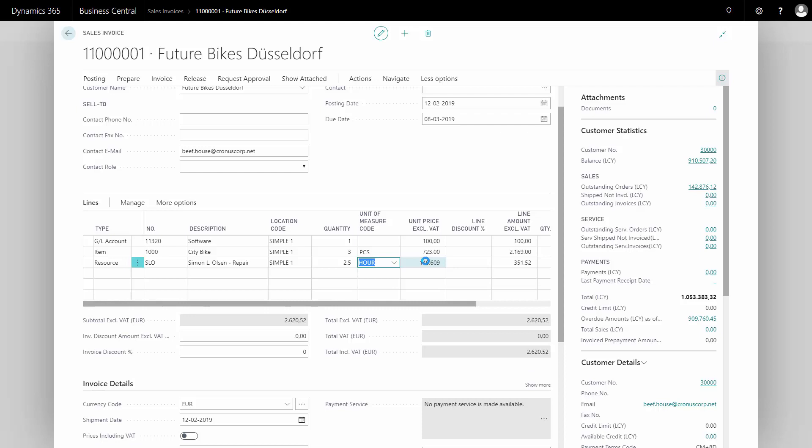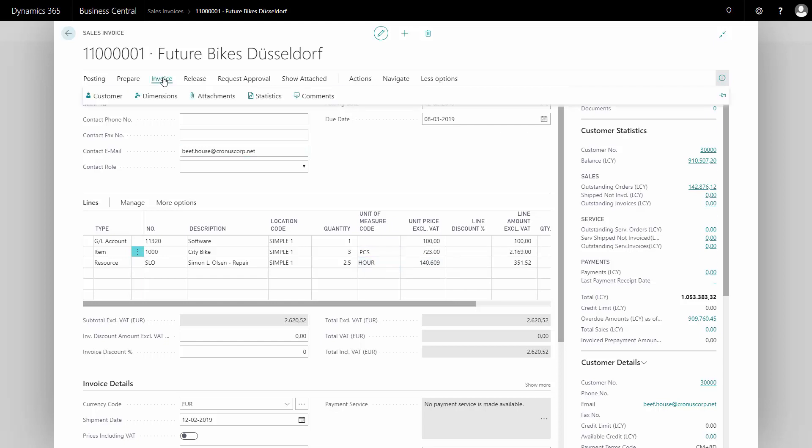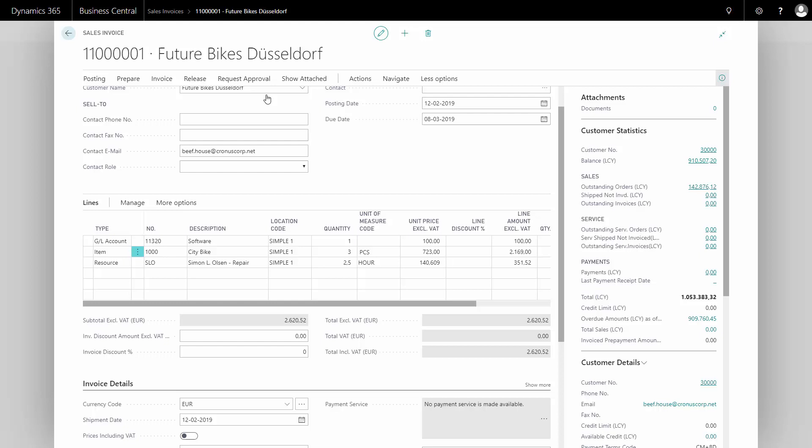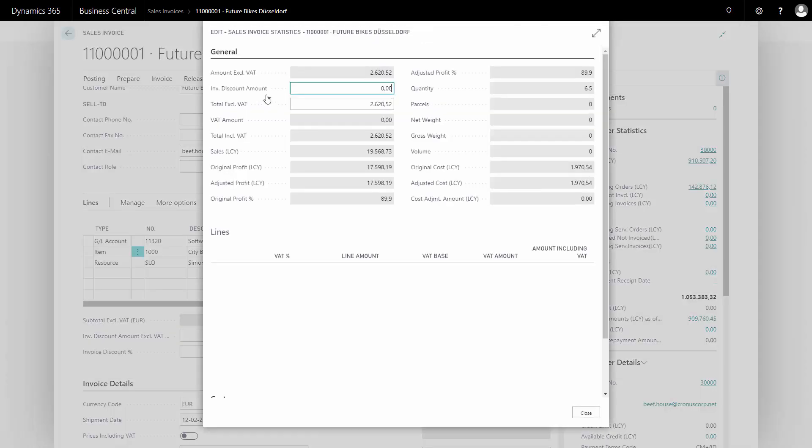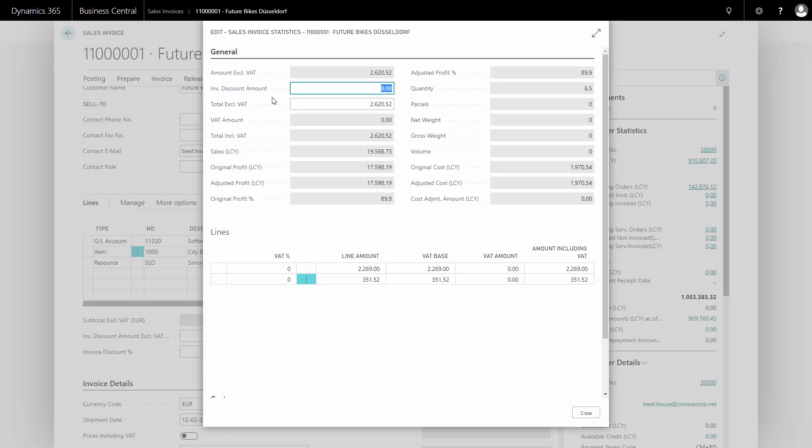Now I'm done with my sales invoice, I'm ready basically to post it. But before doing that, I would like to check the sales order statistics and do some preview postings. From my sales header, invoice tab, I could look into the statistics to see the amounts on the sales order, just to make sure everything looks correct. I can see it here in my local currency.